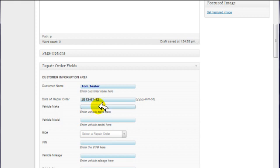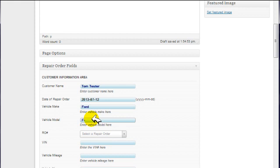Vehicle Make. Enter the Make. We're just going to put in Ford here. Vehicle Model. We'll call this an F-250.